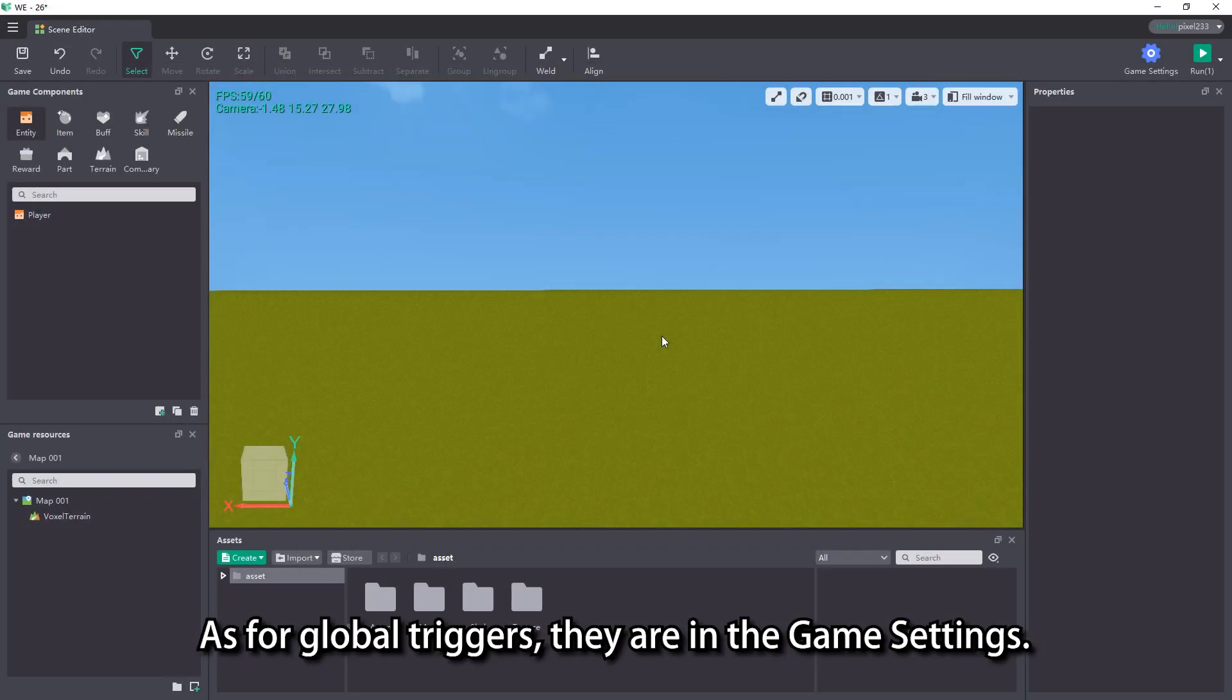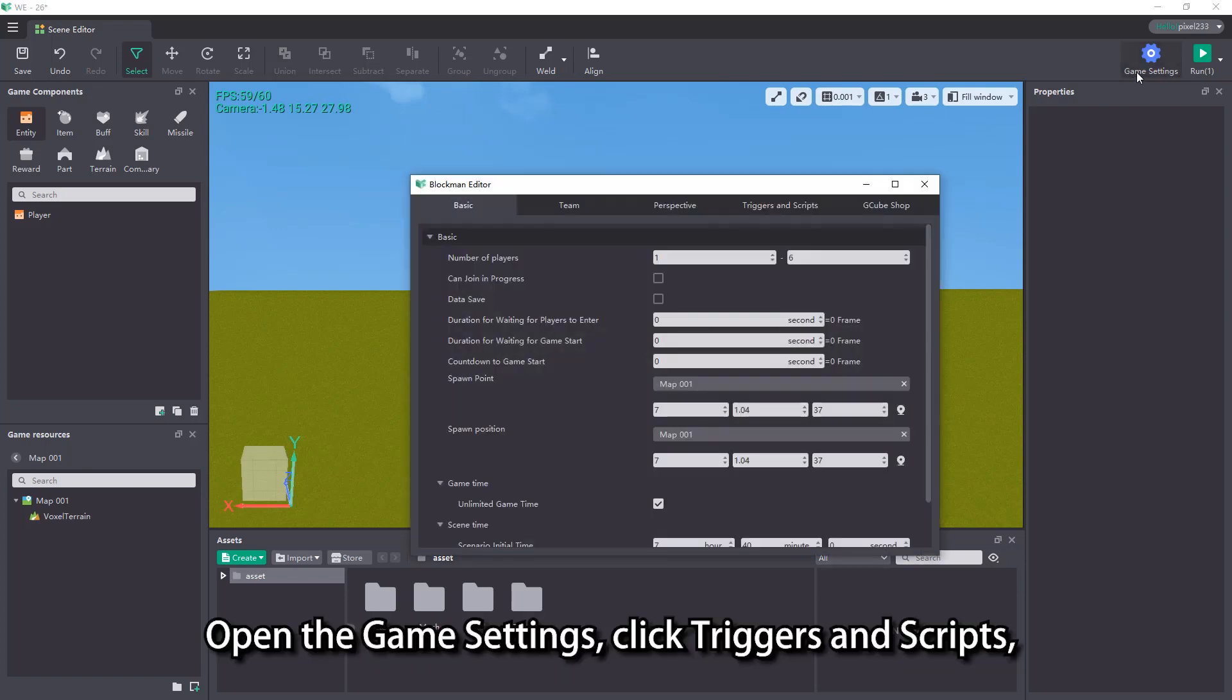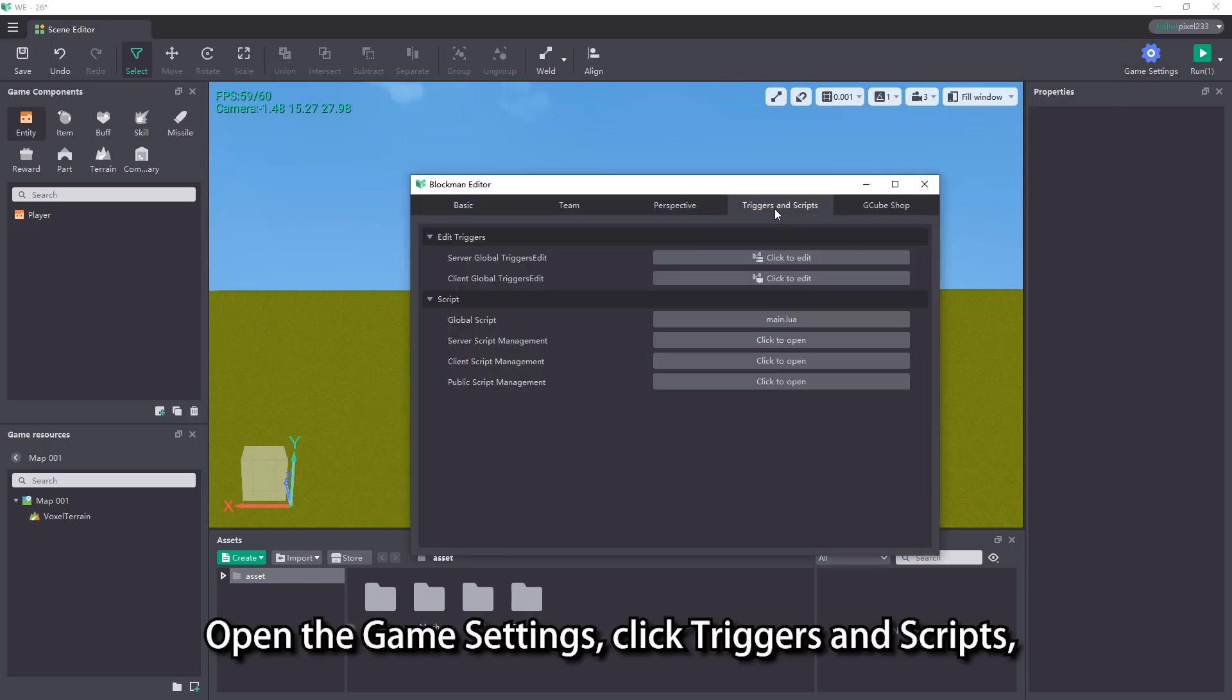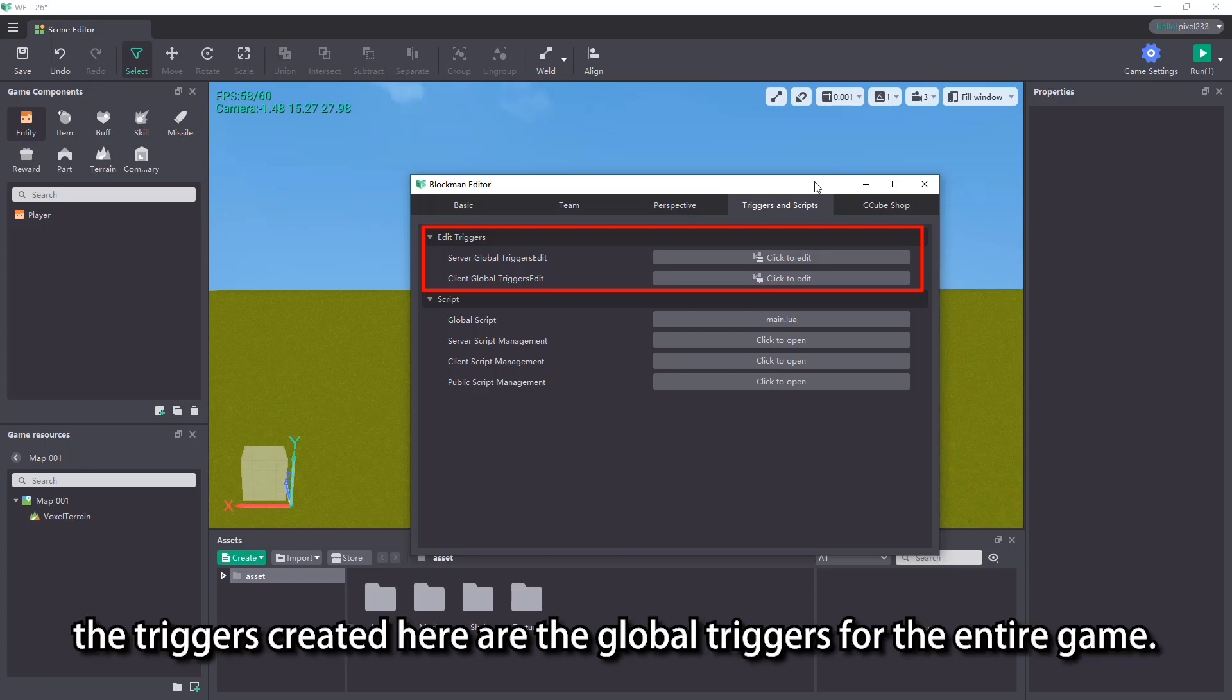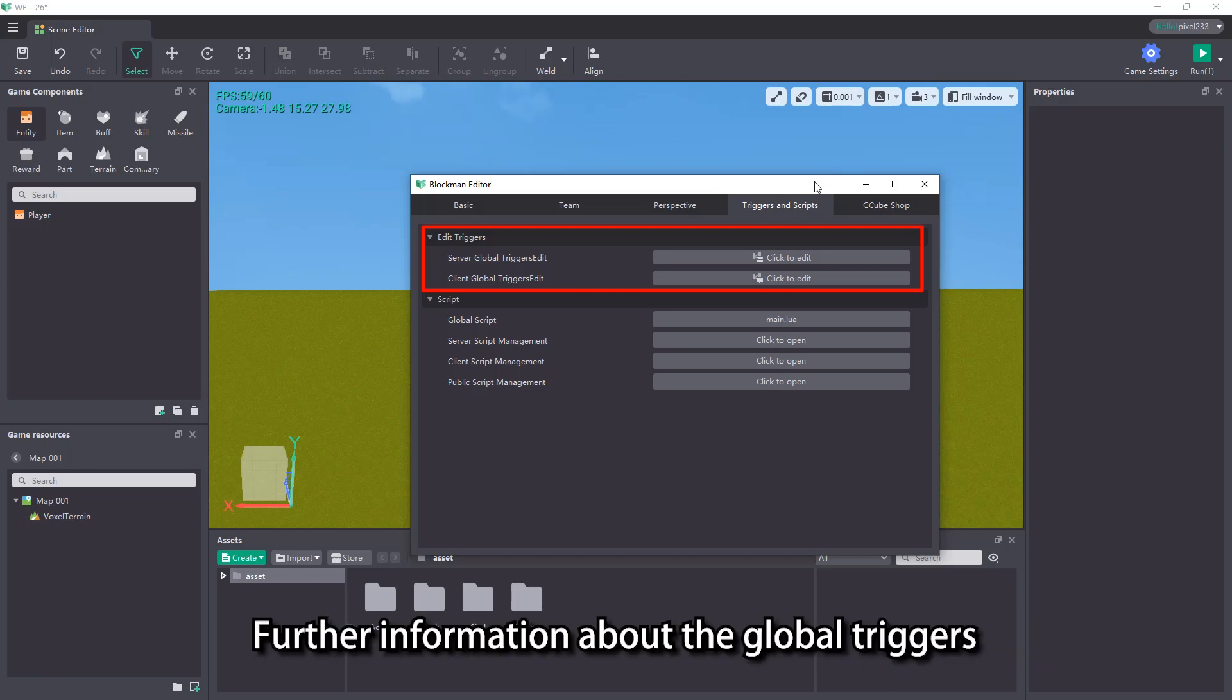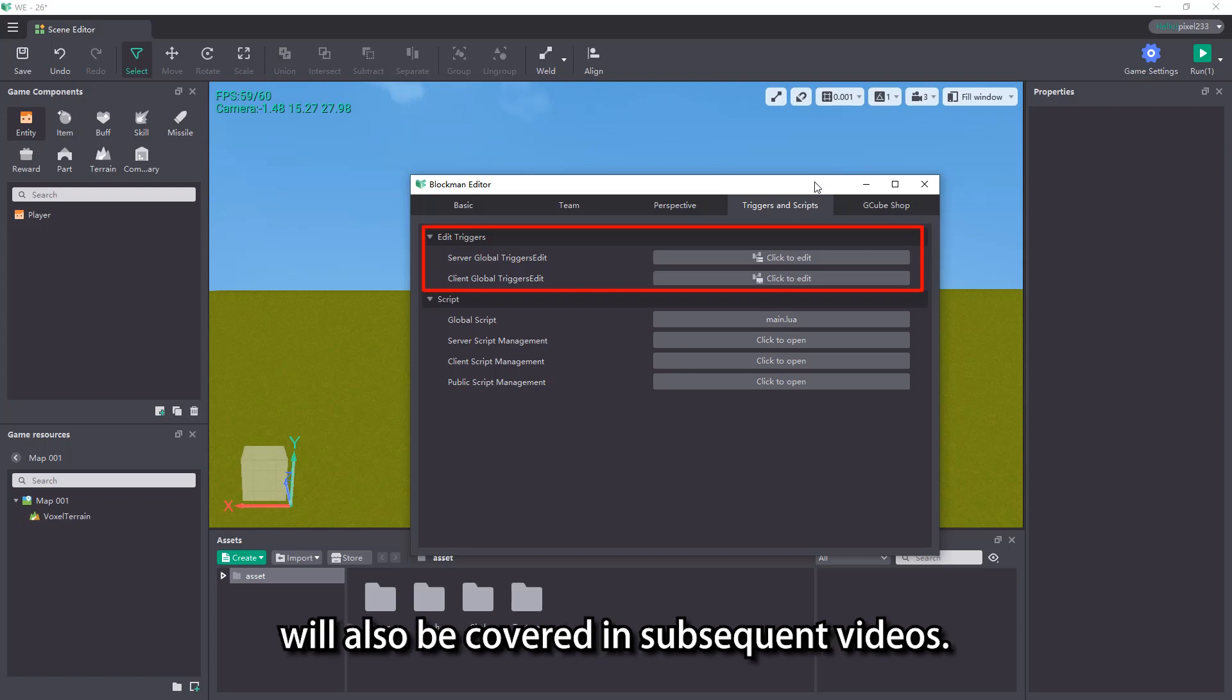As for global triggers, they are in the game settings. Open the game settings, click triggers and scripts, open the trigger edit interface. The triggers created here are the global triggers for the entire game. Further information about the global triggers will also be covered in subsequent videos.